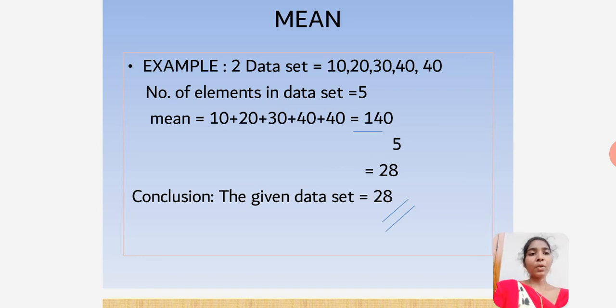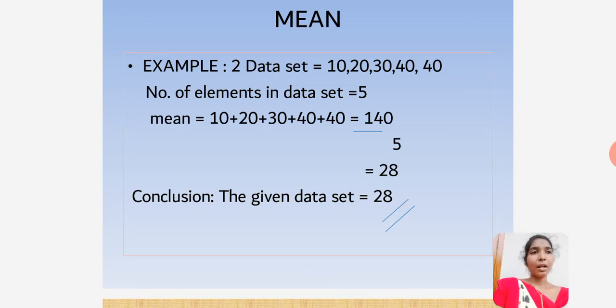So the mean is equal to adding all of the numbers — all the elements — and then dividing by the total number of elements.